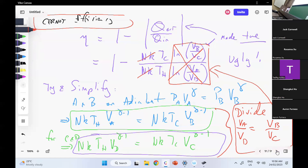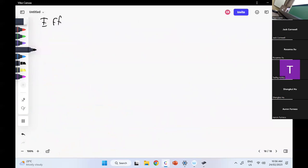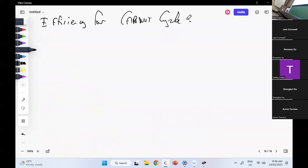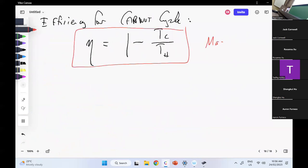This is where the magic has happened. This means that the efficiency for the Carnot cycle is eta equals one minus T_cold over T_hot. That is absolutely magic. So the Carnot cycle efficiency — and it's true for an ideal gas — just depends on the temperatures of the two baths.